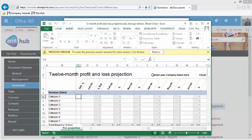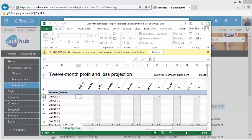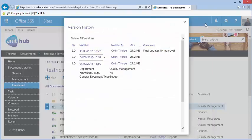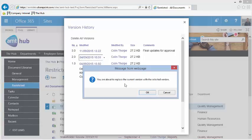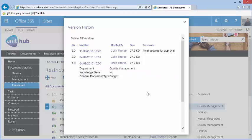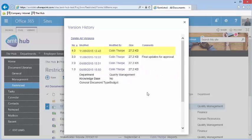To replace the current version of a file with a previous one, click on the arrow to the right of the date and click Restore. A new version will be created and the old version copied into this.